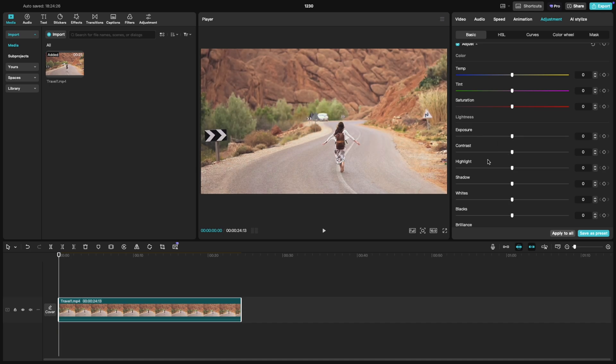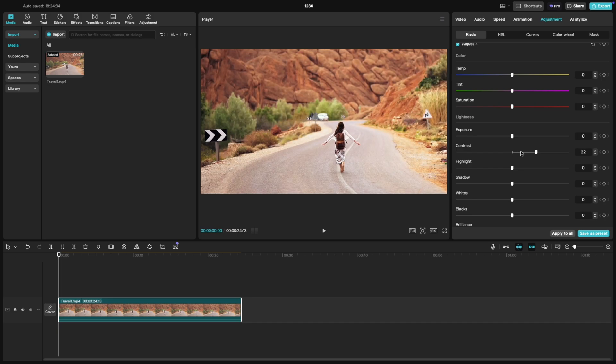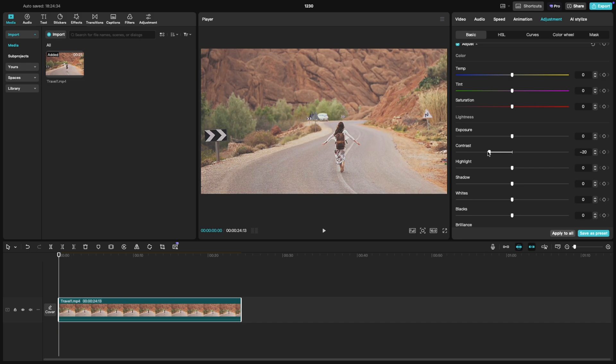For contrast, increasing this will make the bright areas brighter and the dark areas darker, giving your video more depth and dimension. Lowering it softens the difference between light and dark, which can create a flatter, less dynamic look.